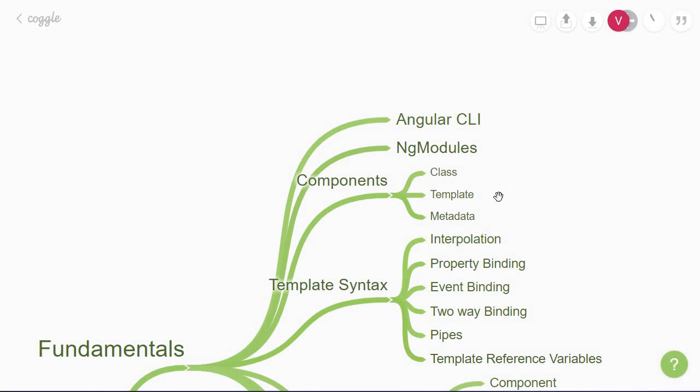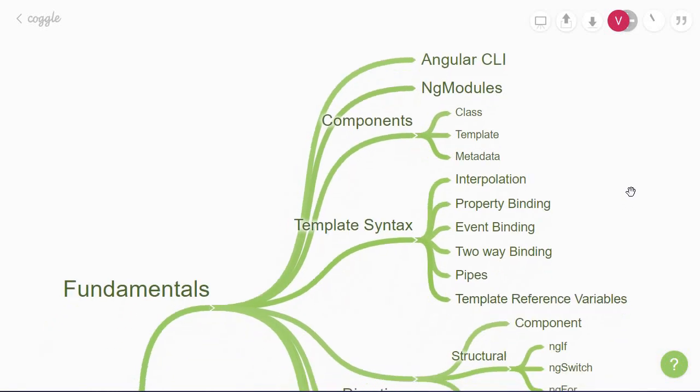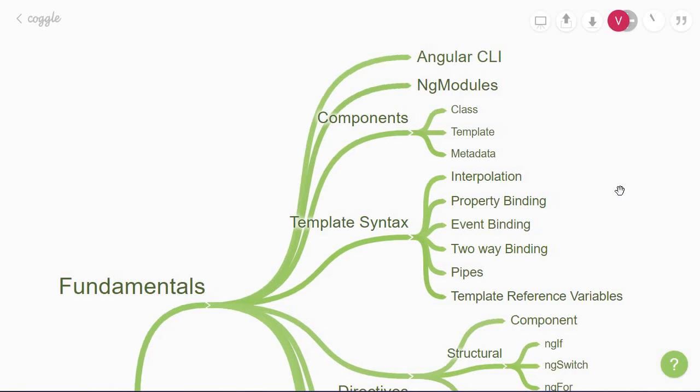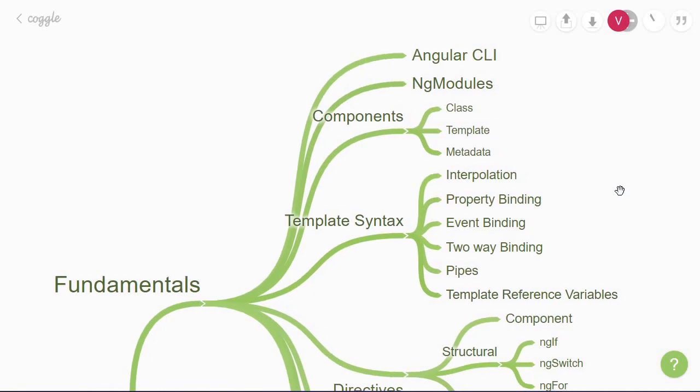A component is nothing but a class that controls the logic, a template that controls the view, and some metadata that ties together the class and the template. Most of your work in Angular applications are writing components. The next few concepts to learn revolve around the template syntax.